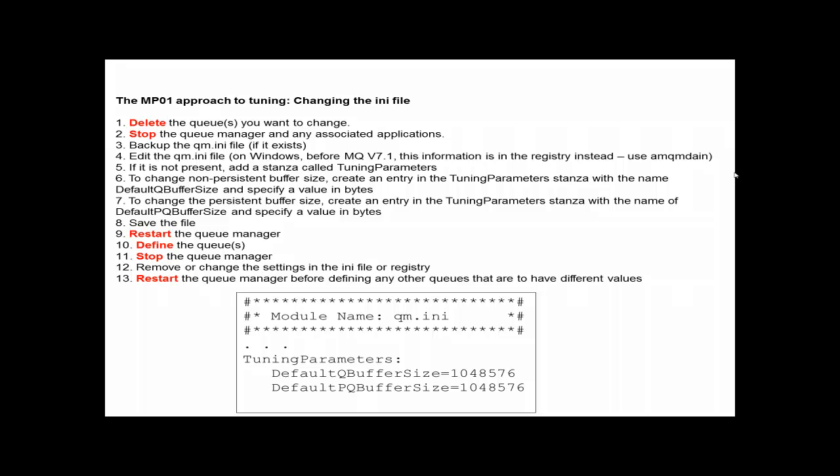And for one queue in particular, the system cluster transmit queue, it can be very difficult if not impossible to change the buffers using the MP01 approach as you cannot delete an in-use queue.